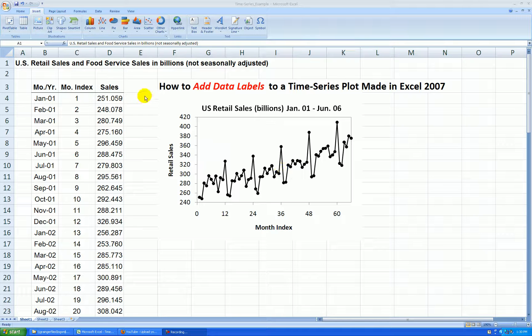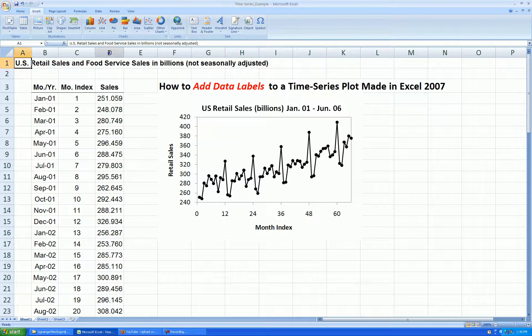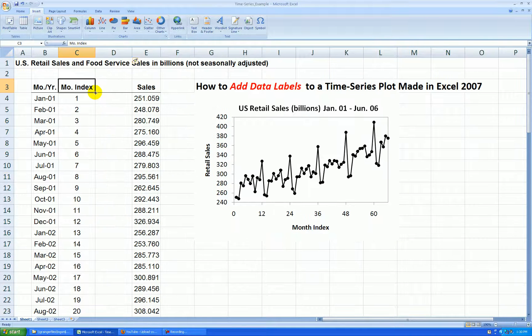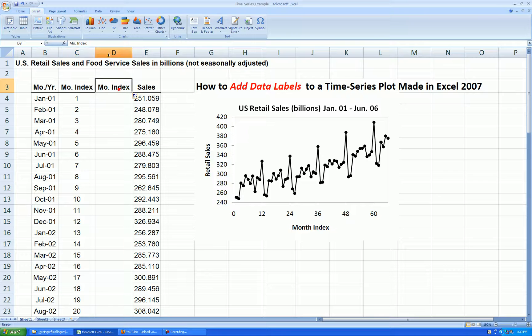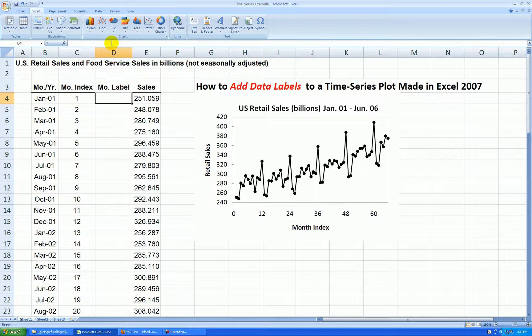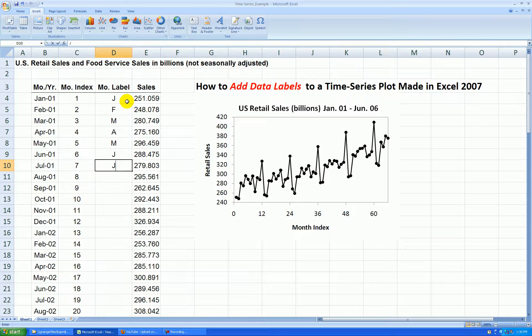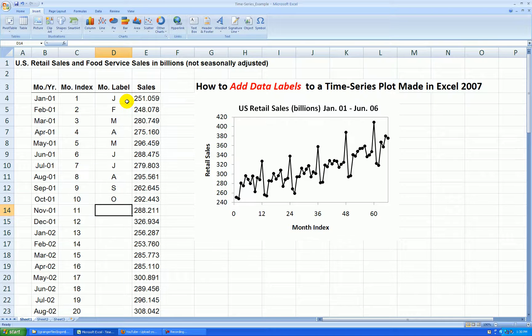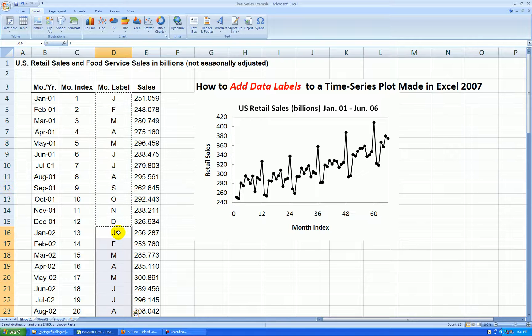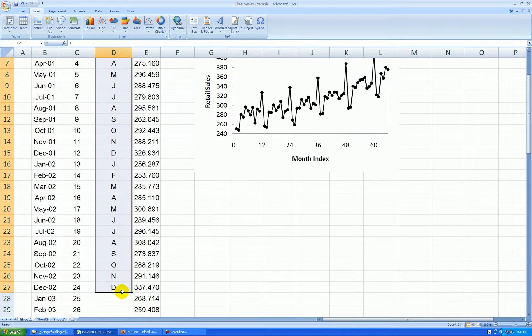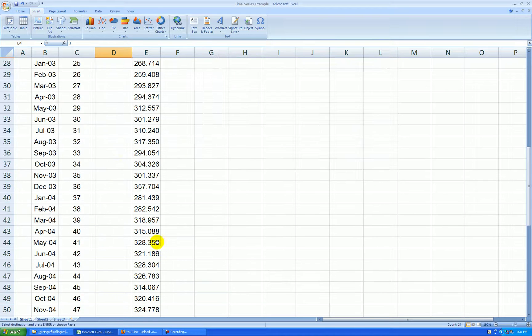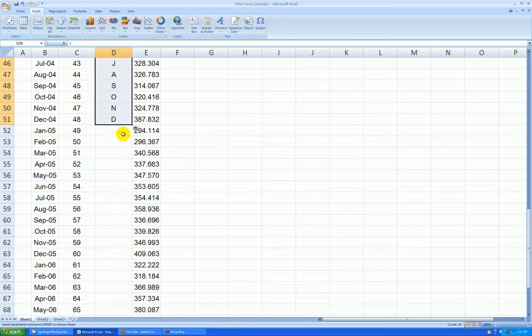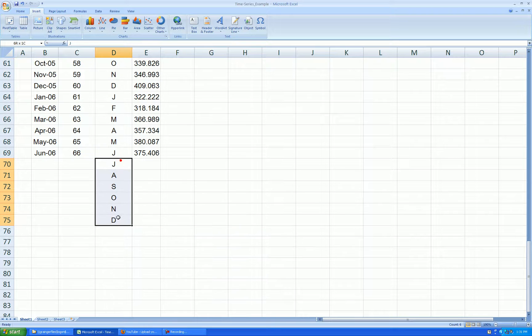So what I'm going to have to do is create a new column of data labels in column D. Right-click on column D, insert, and I'll call this new column month label. It gets a J for January, F for February, etc. And I'm going to copy this label notation for each month down to the rest of the data. And we've got some extras here, so I'll just delete that.